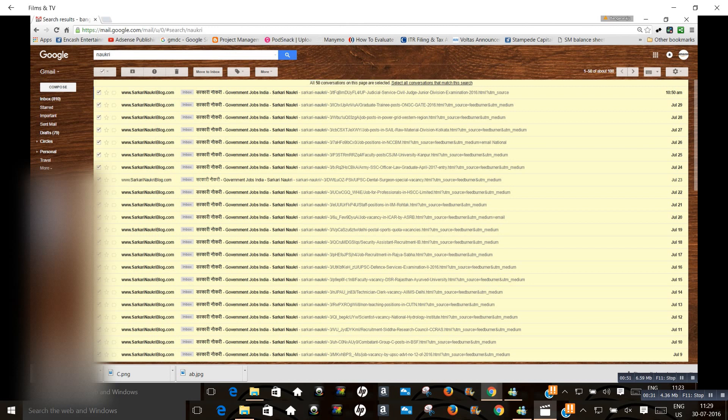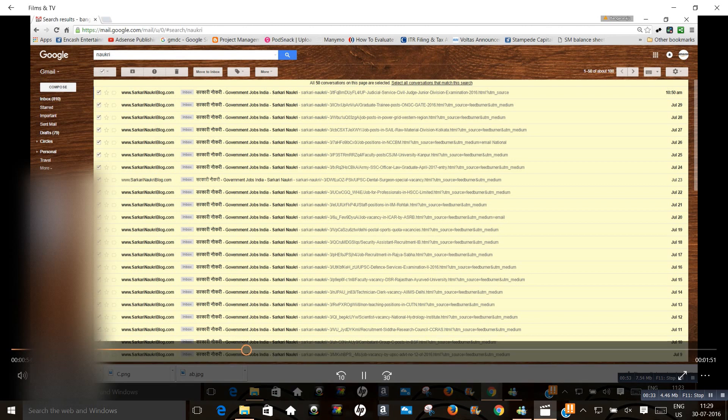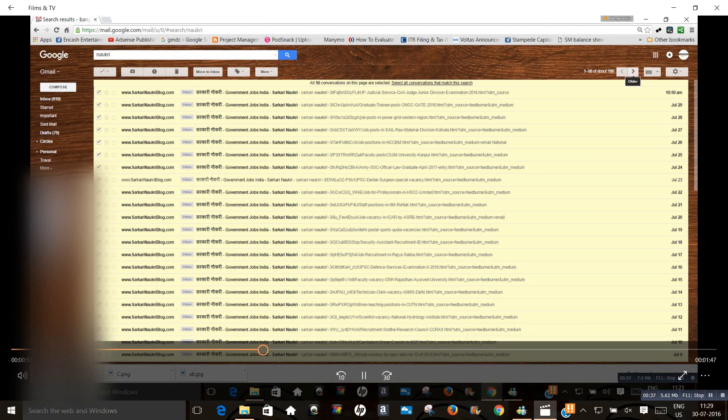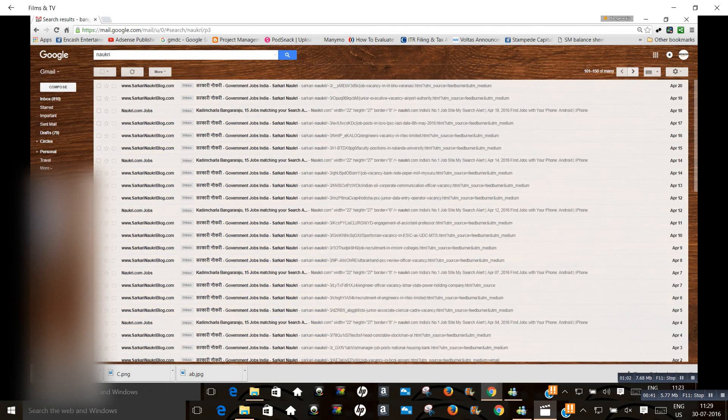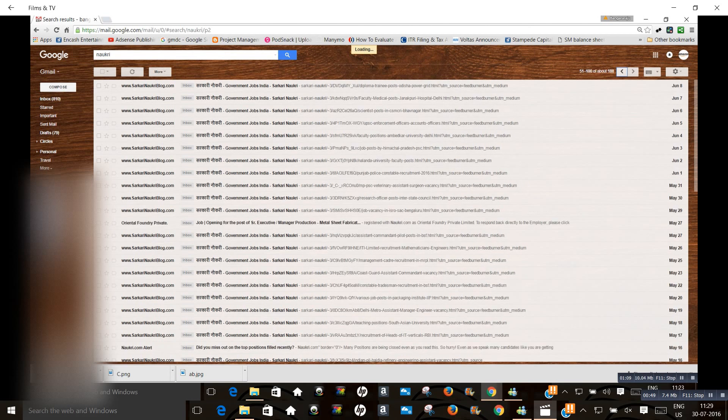Another thing is, there are so many mails - nearly 188 mails are there, nearly 150 or more.